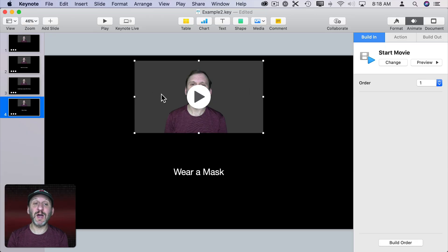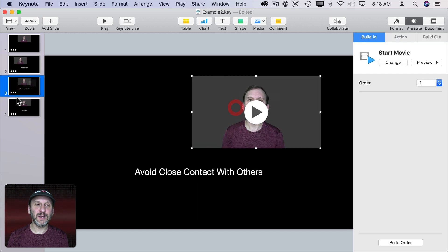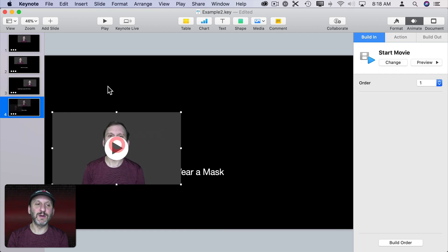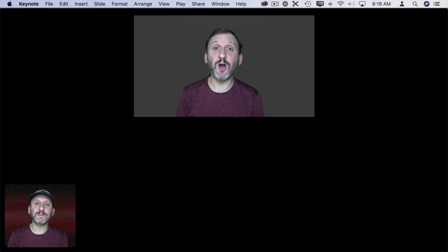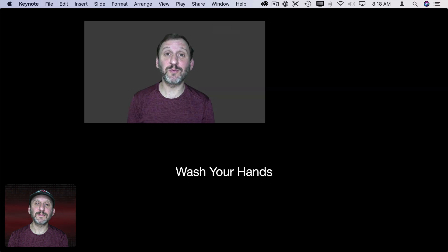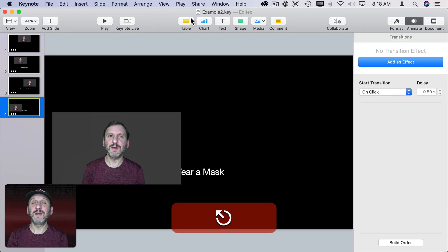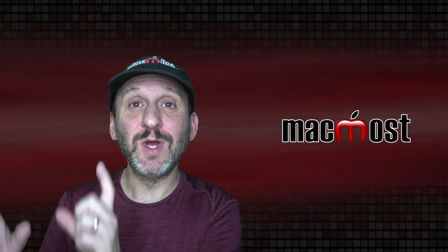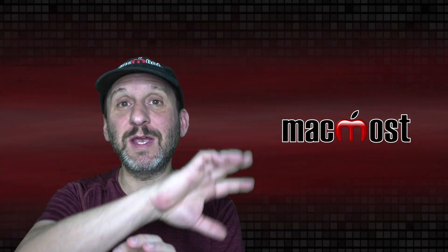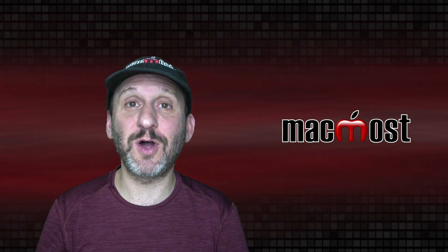You could even change the position of the video on different slides, positioning it in different spots, and it will work when you play it. You could imagine actually moving the video to a different corner of the screen to make it visually interesting as you advance through the points you're talking about.